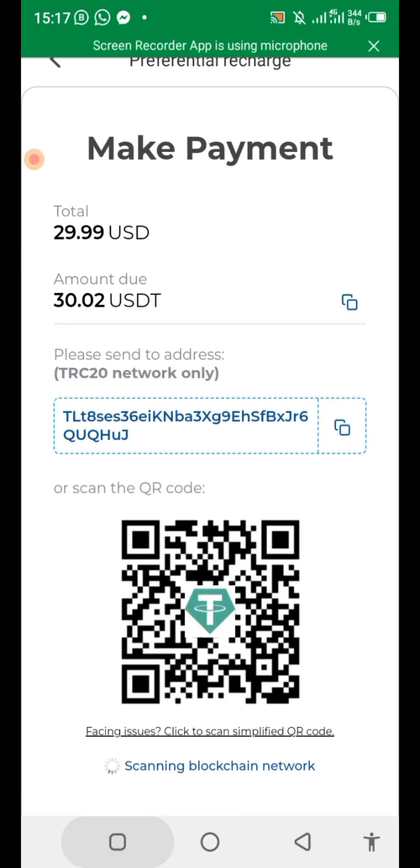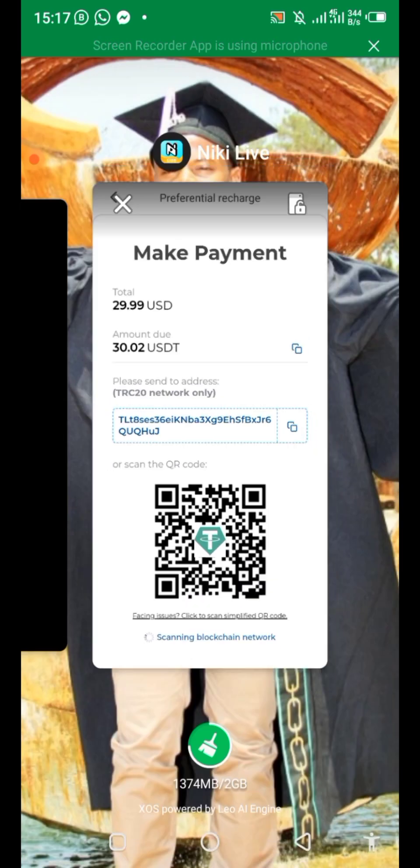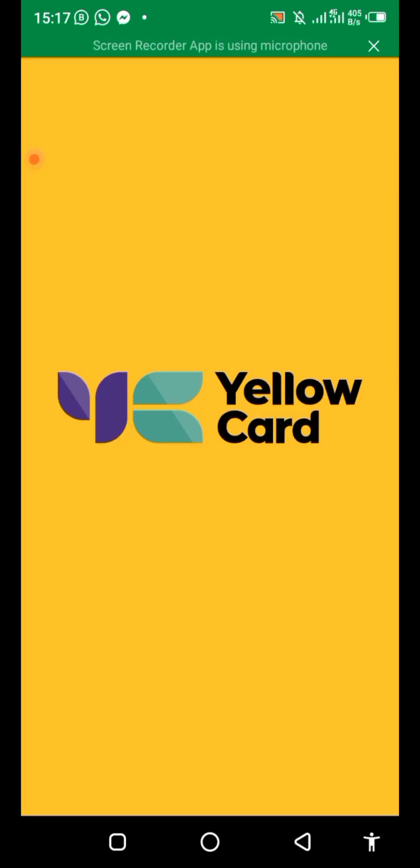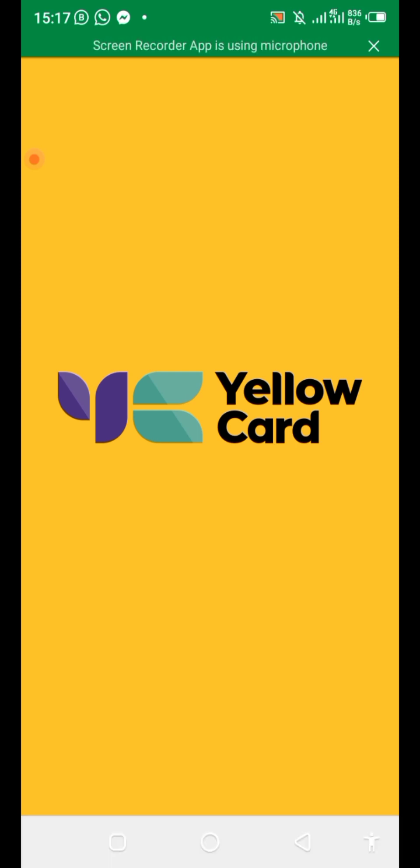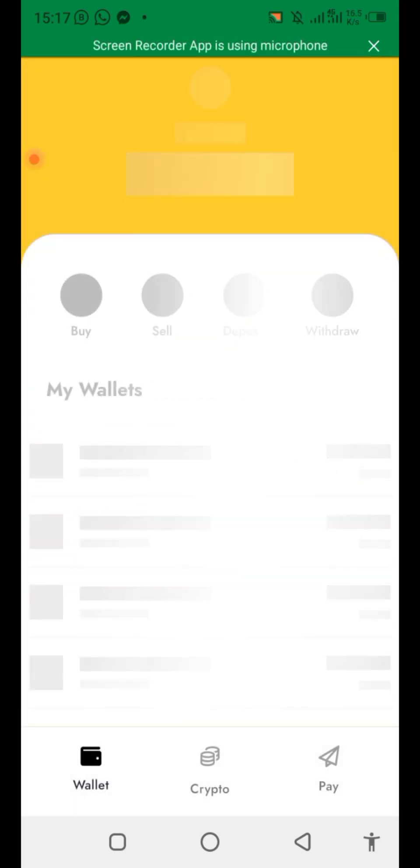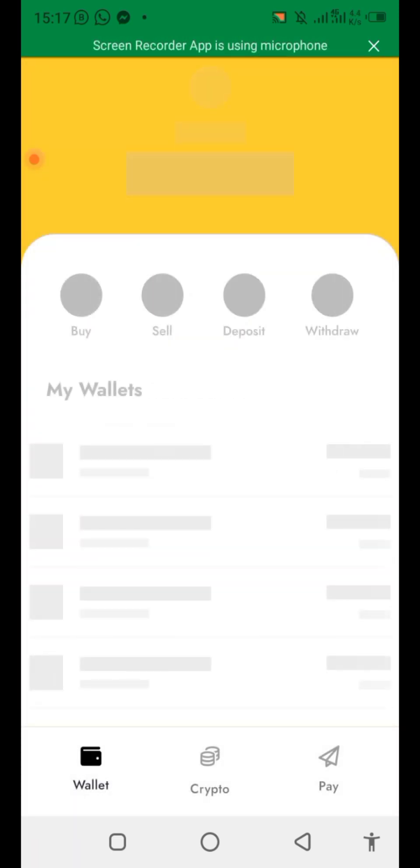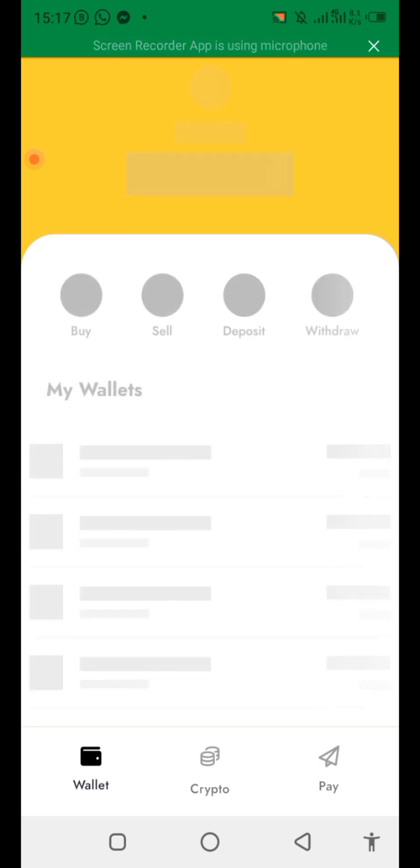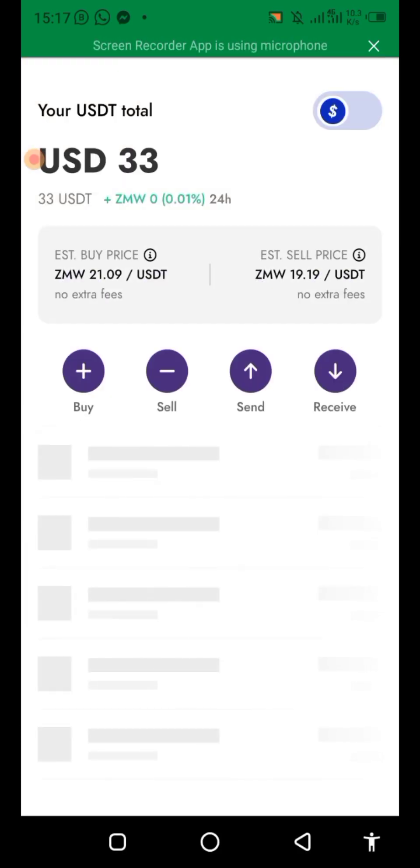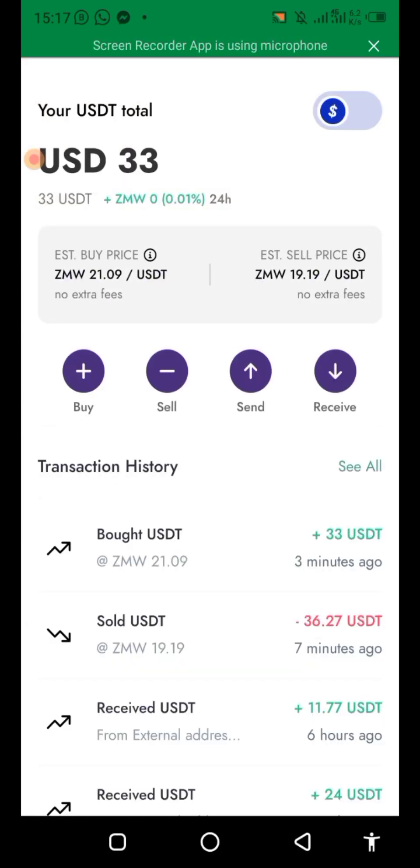Copy then go back to Yellow Card. Okay, we are in, everything is still loading. Click USDT.